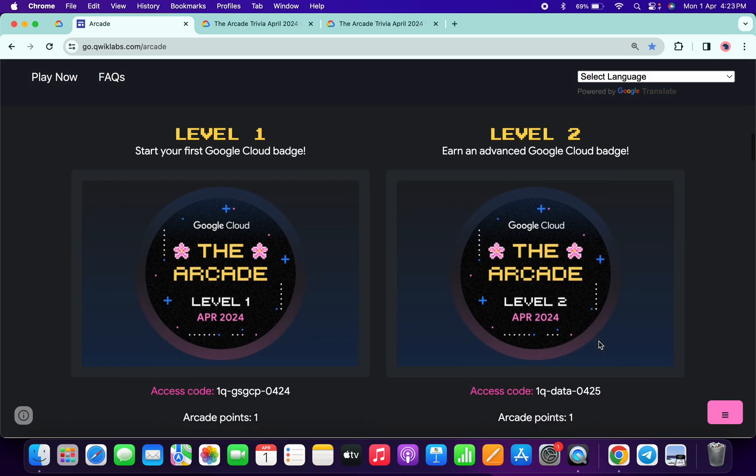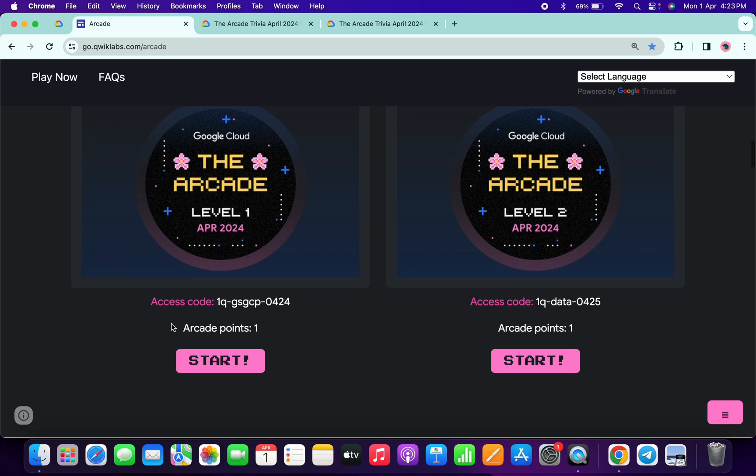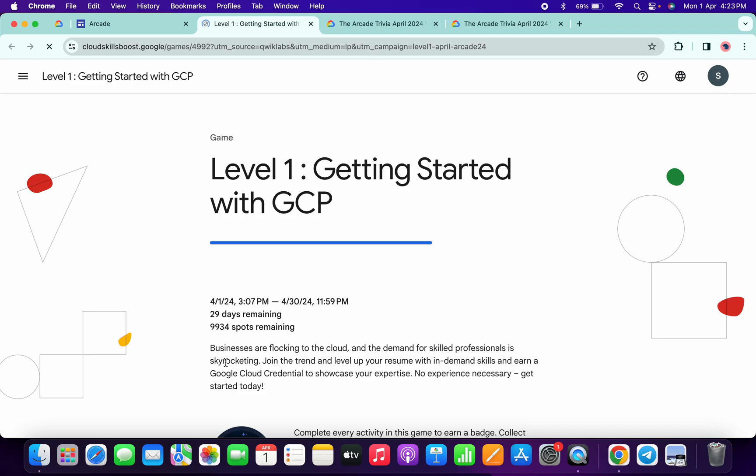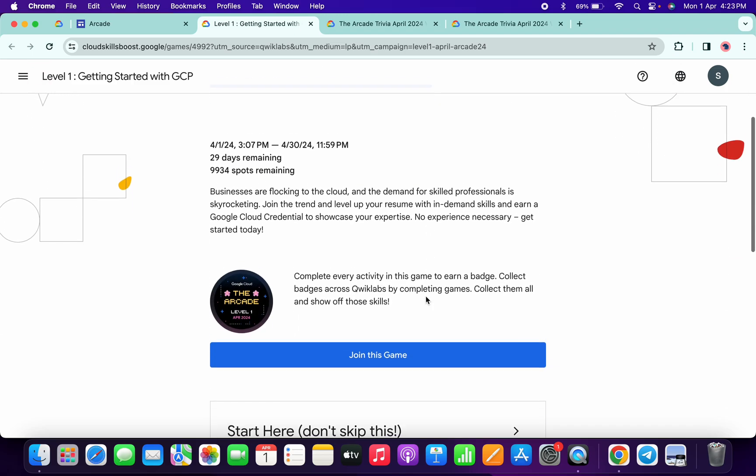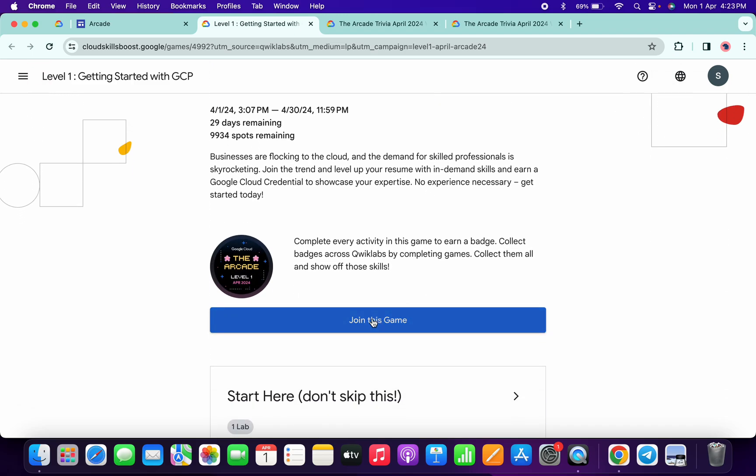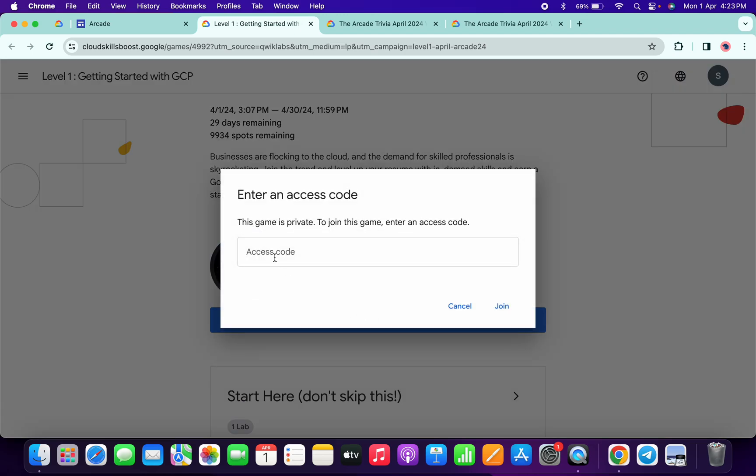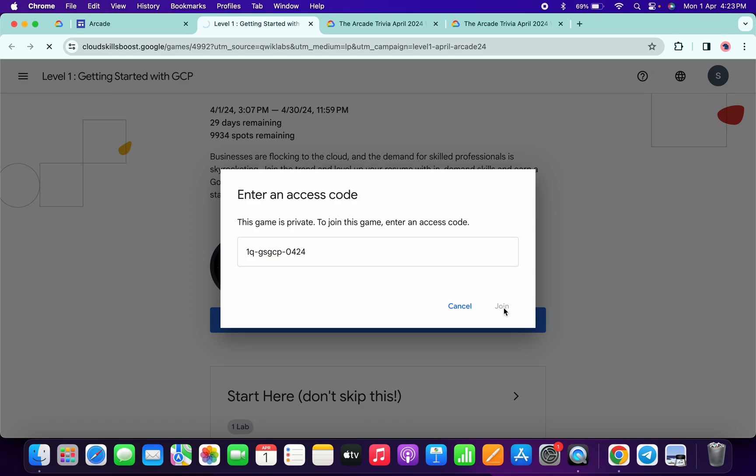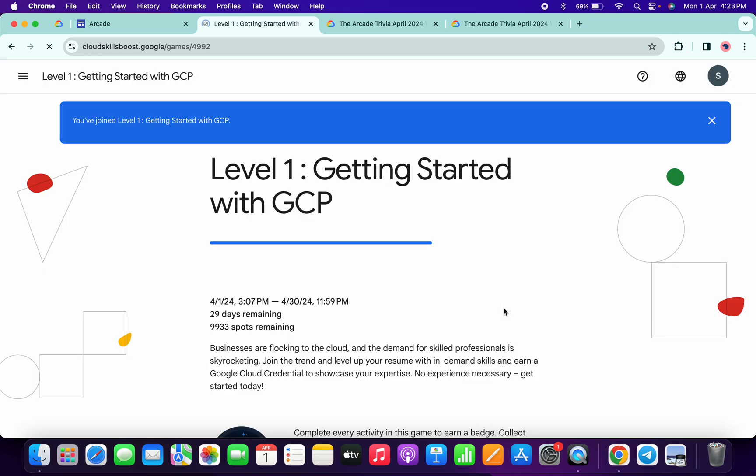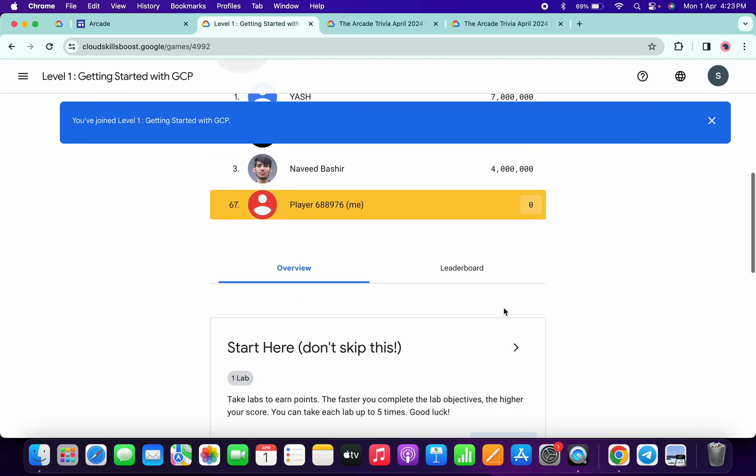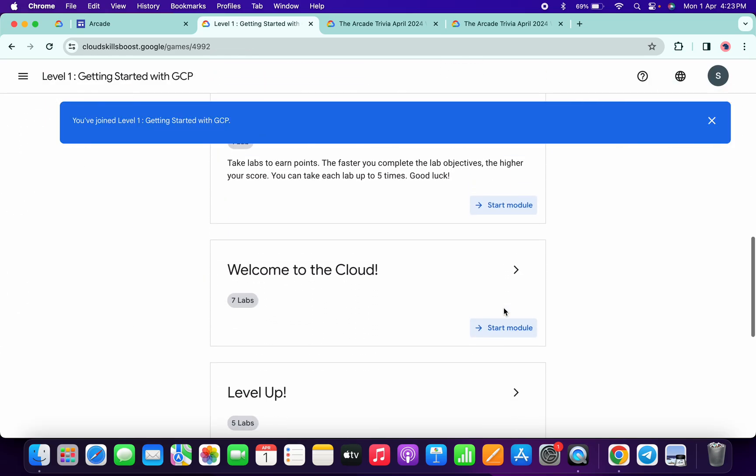So basically what you do, you have to just copy this access code, then click on the start button over here. Now just scroll down, click on join this game, paste your access code like this, and then click on join. Then you are part of this Level 1 arcade game.